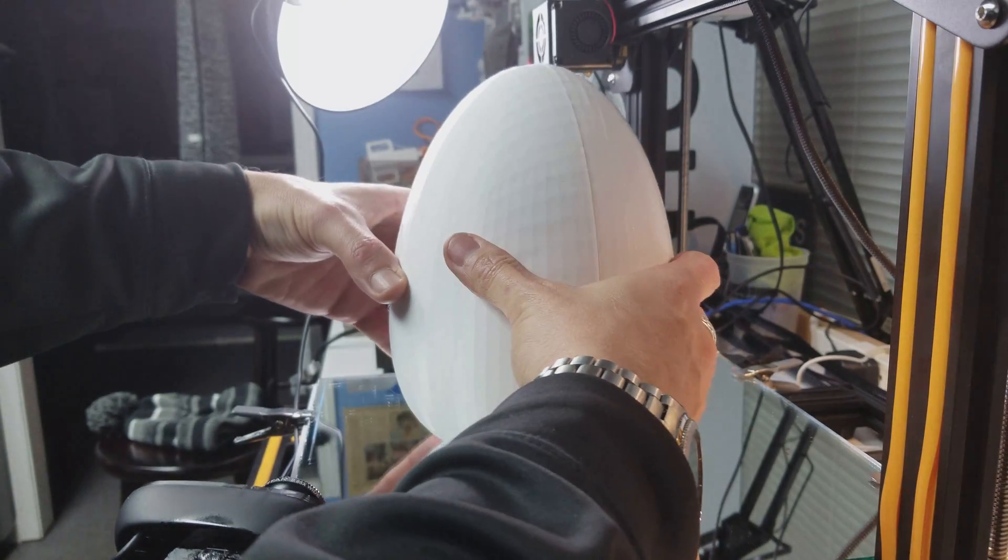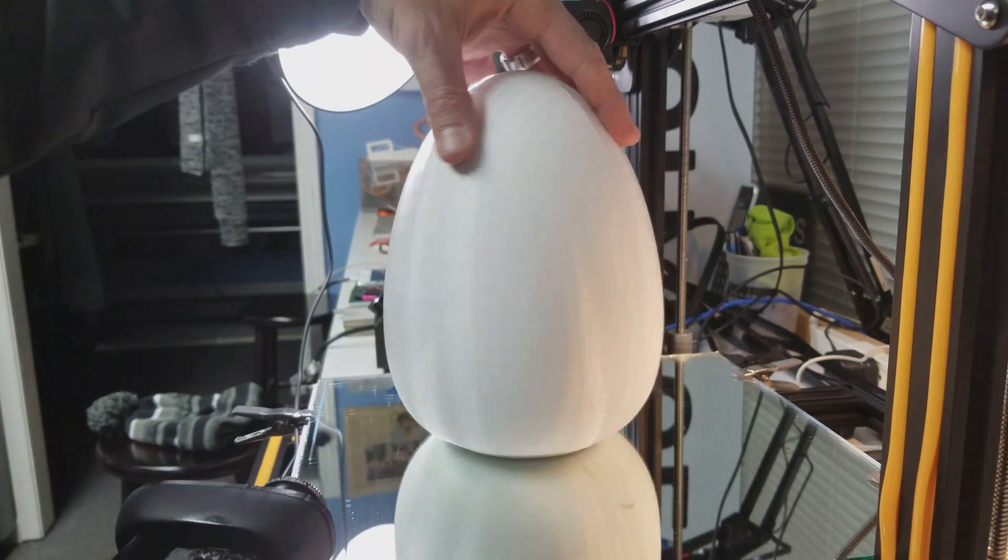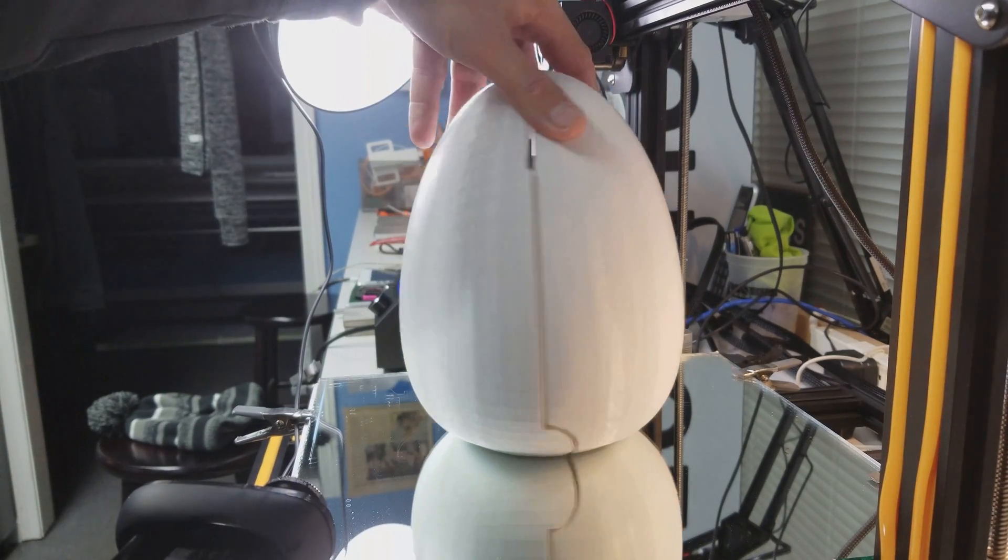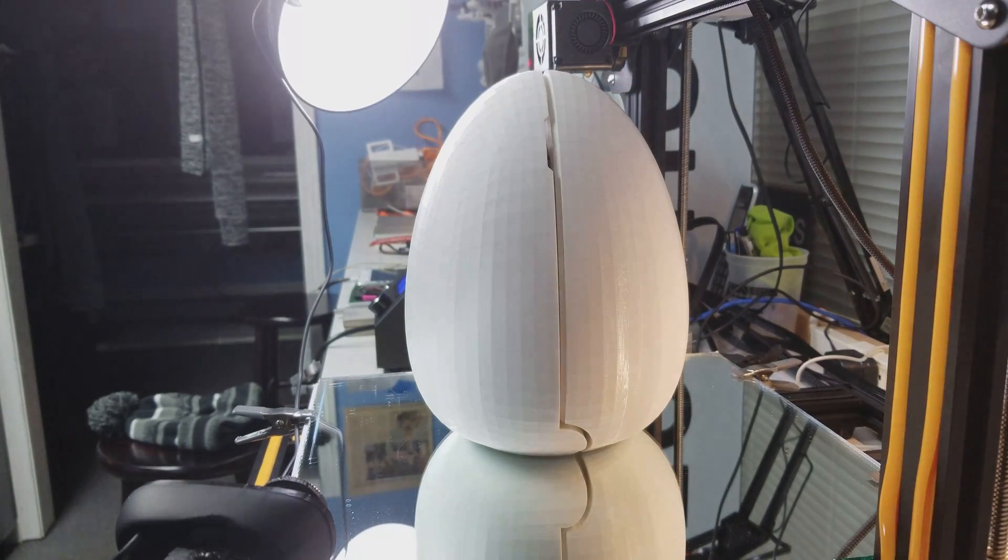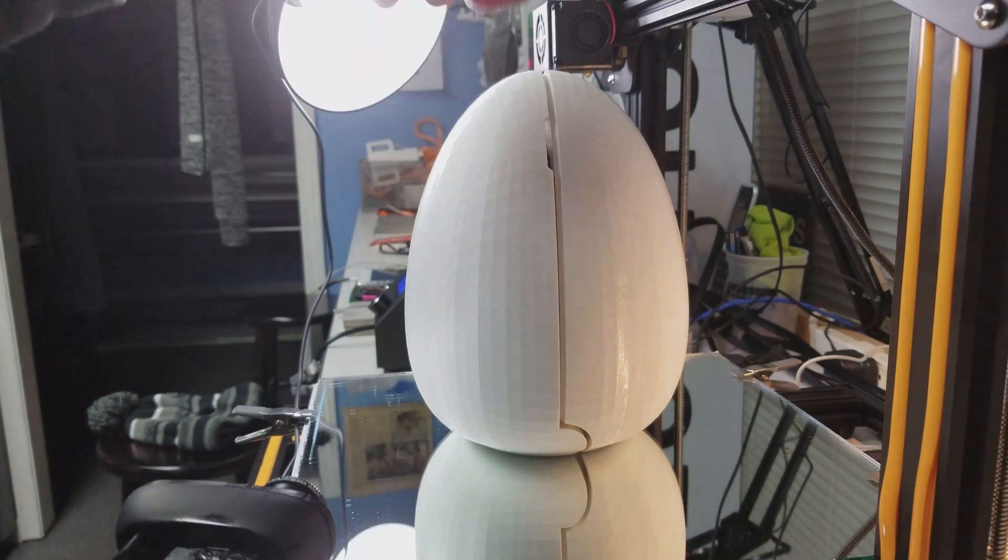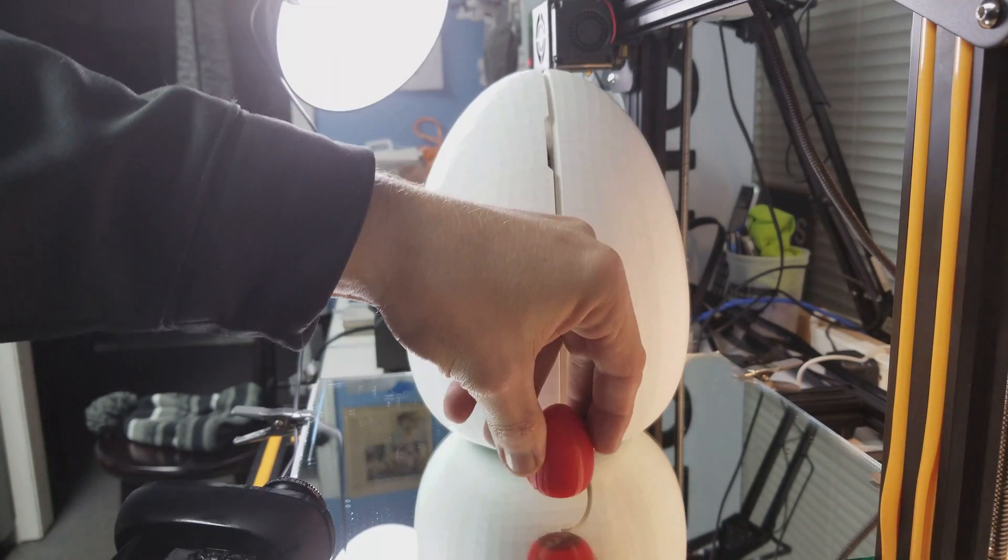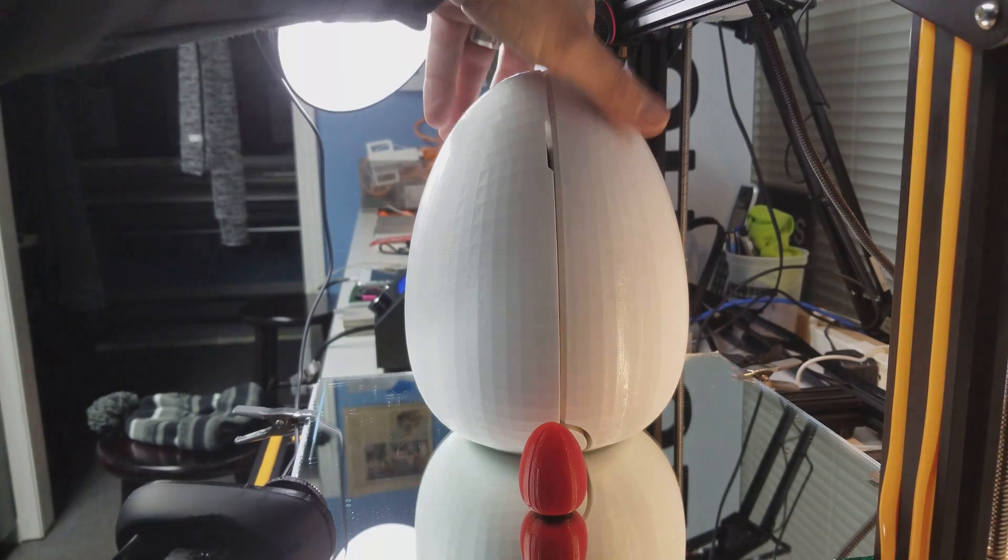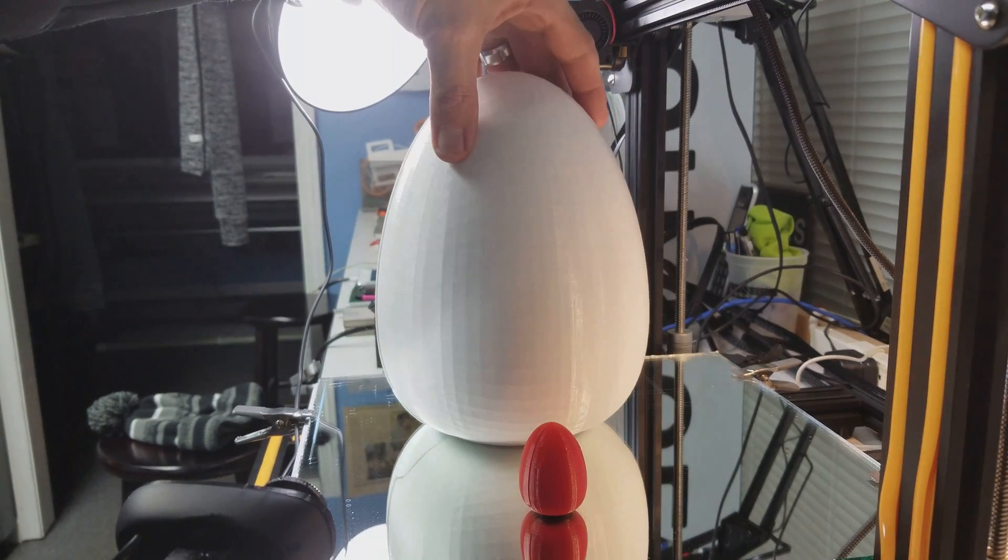There it is, the surprise egg at 500%, and there is the original size.